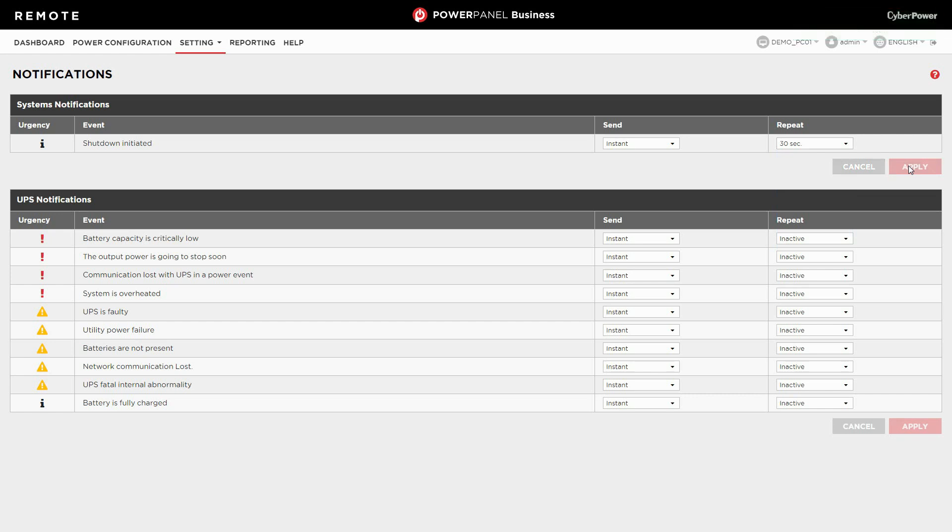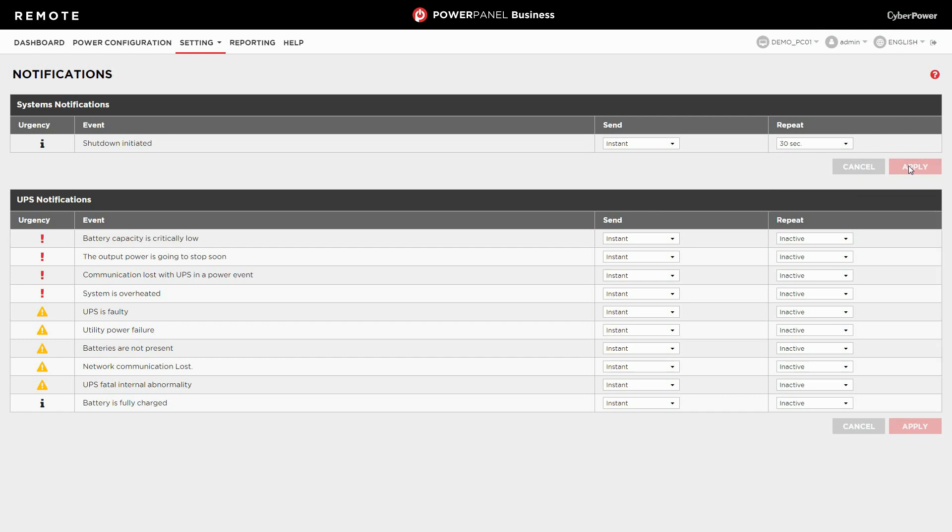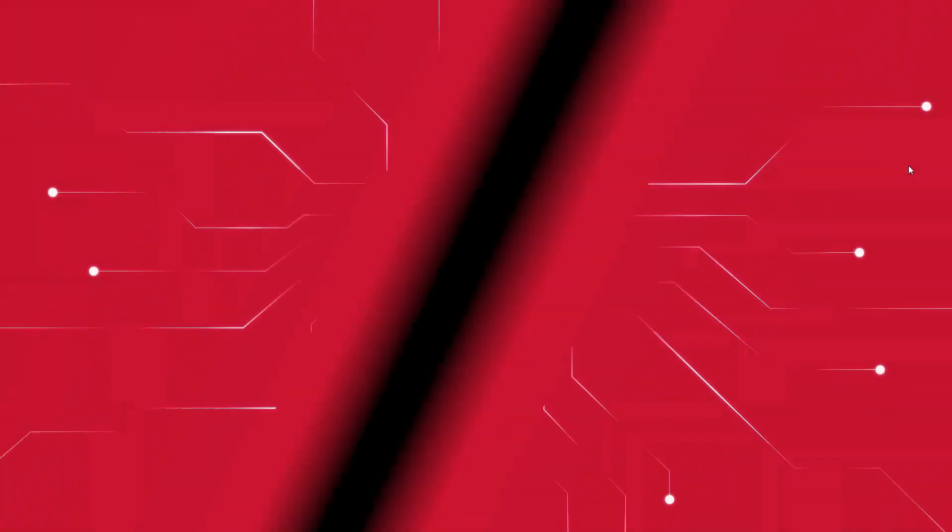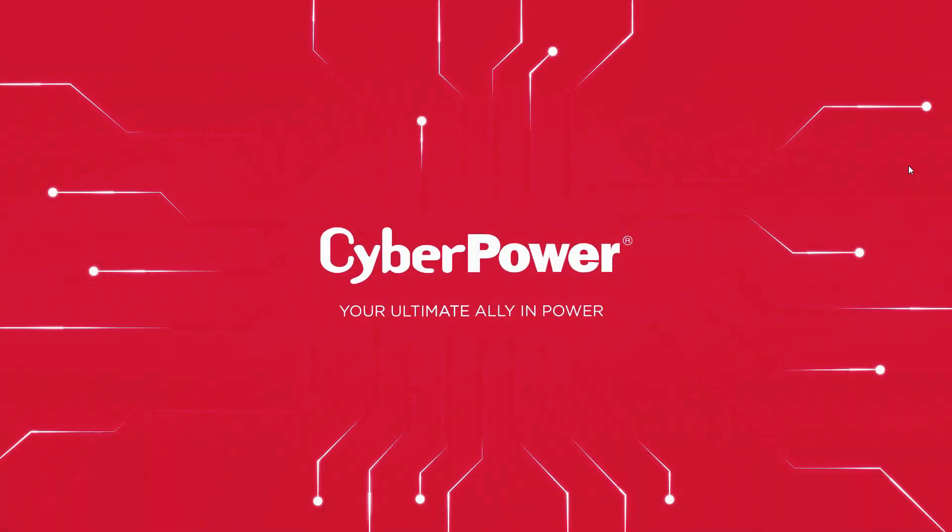Repeat the same procedure to configure the device events for sending notifications. Now, PowerPanel business is ready to send email notifications when a power event occurs. This is all about the email notifications for specific events setting. See you soon. Thank you.